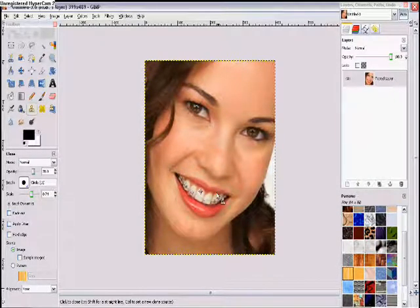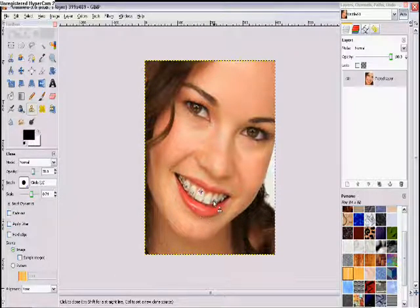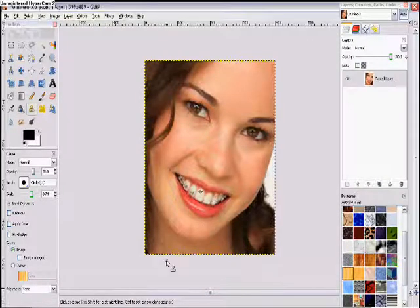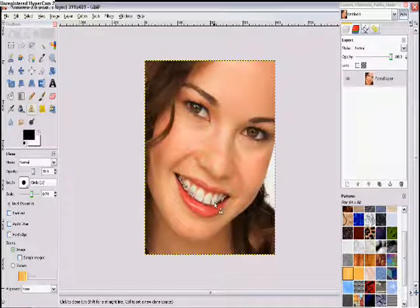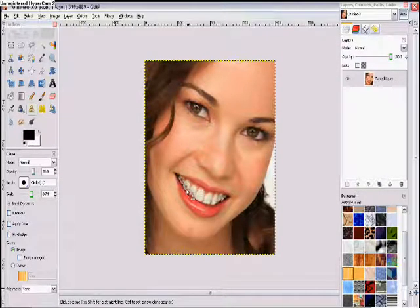If you keep repeating that for each tooth, note that the back teeth are harder to do because of their size. Generally they're smaller and more hidden by the lip, so they are more complicated. You just want to keep touching and doing all of that.